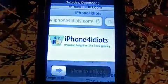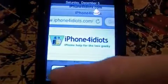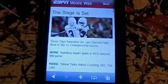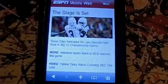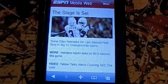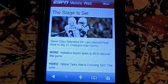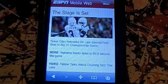Hey guys, iPhone 4 Idiots here with a couple quick tips on Safari. I'm sure you guys know this, but maybe one or two of you don't, so we'll just look at it real quick. I was just in Safari checking out Texas' comeback, so it opened to that.